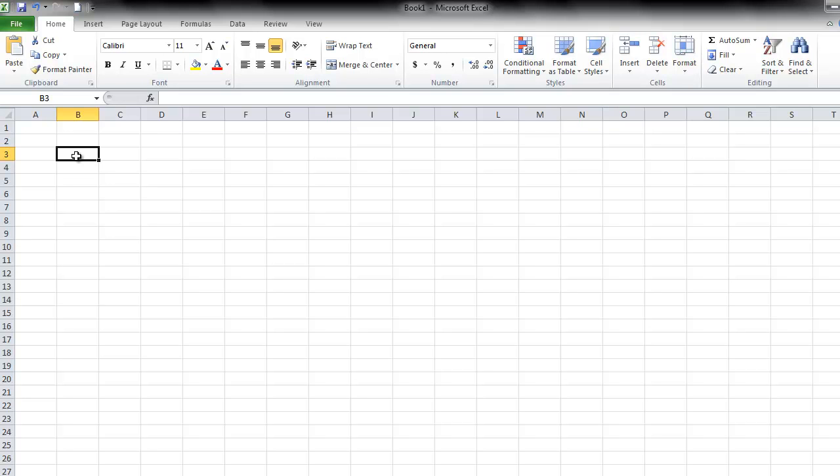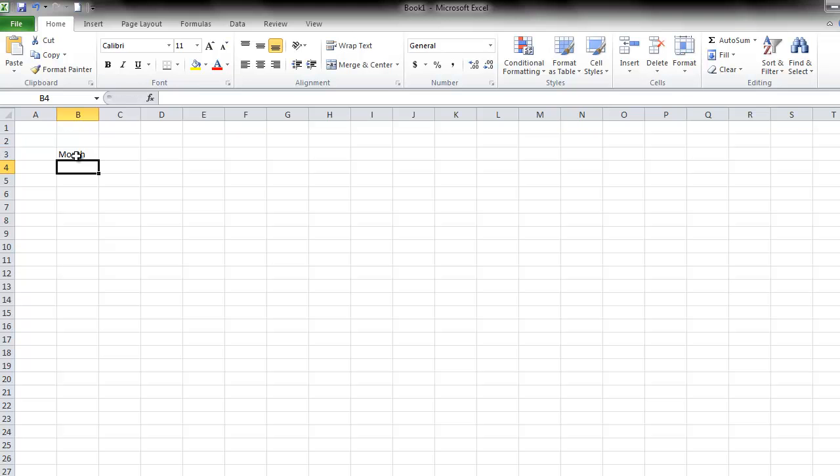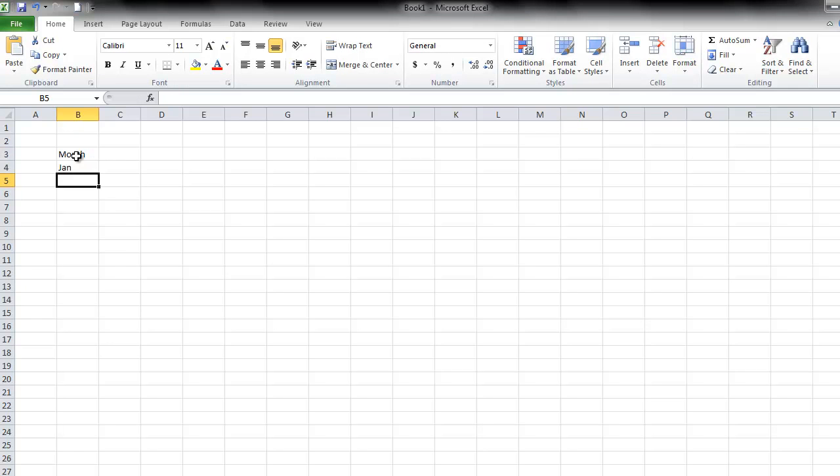So the information that I want to use is going to be the months of the year on the x-axis and the amount of sales on the y-axis. So I'm going to type in the label for the x-axis, which is month, and then I'm going to type the months of the year. But I'm going to use a little trick as to how to do that.